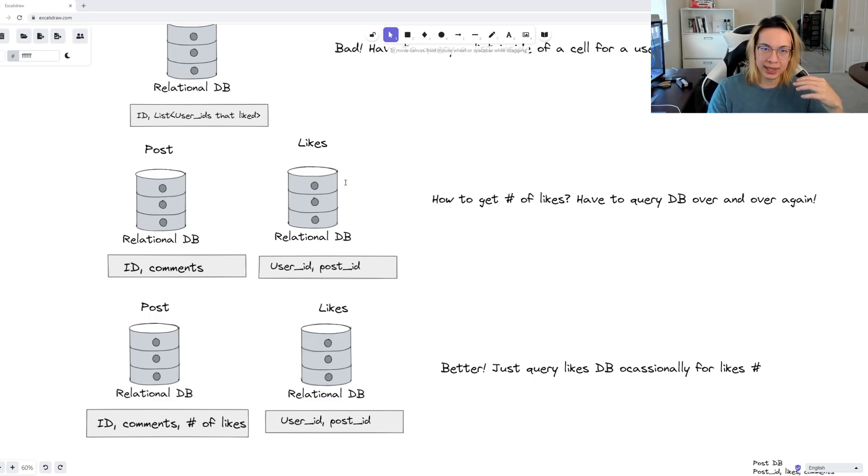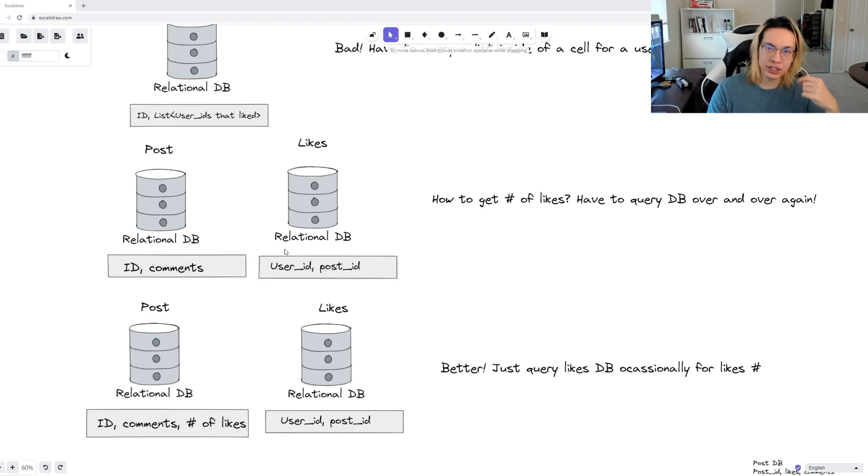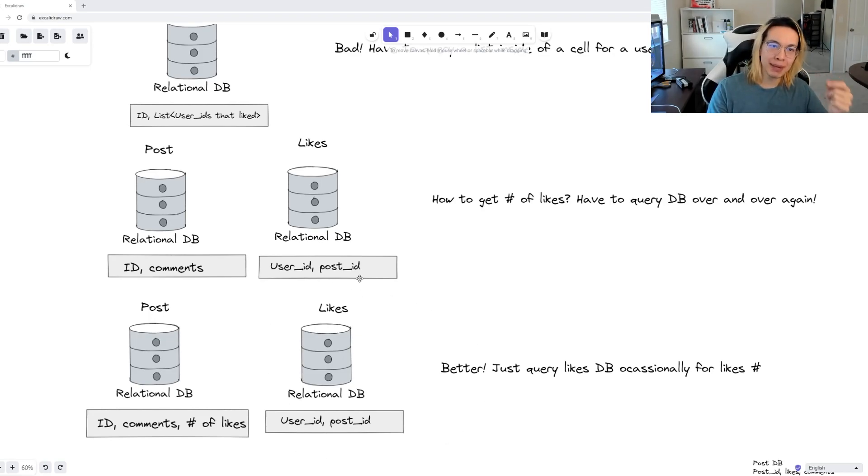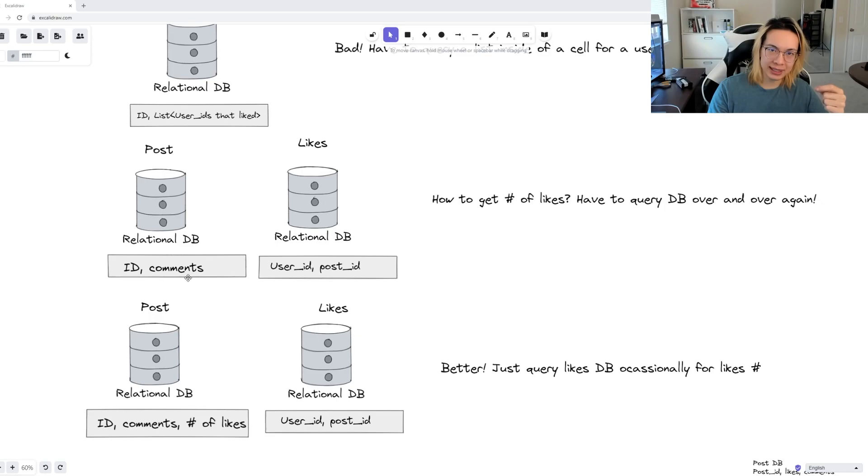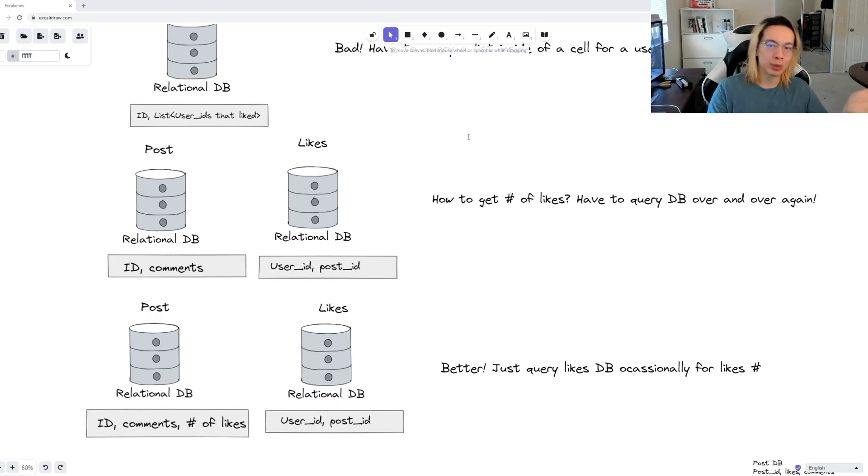We can then create a service that will occasionally query the likes database or receive a batch of the changed posts. This will then run an update to the post database with the new number of likes.